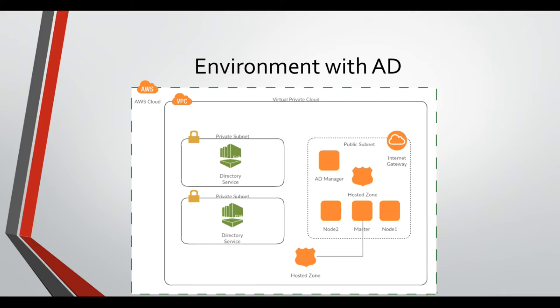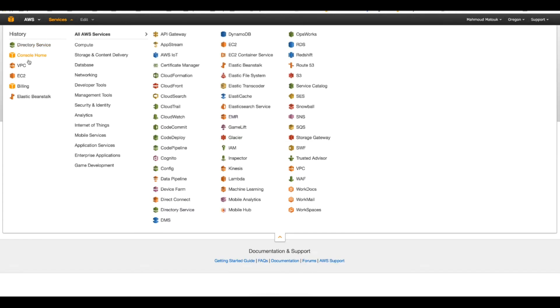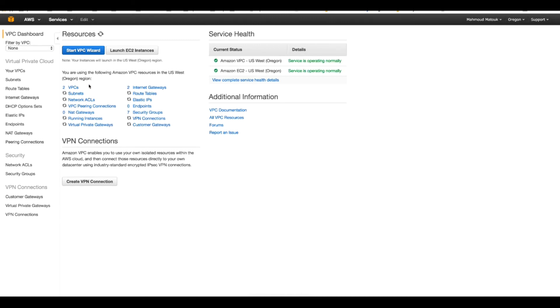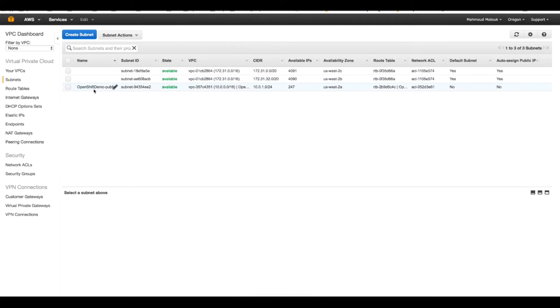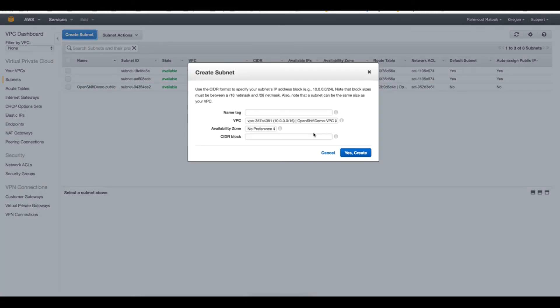Switching to my AWS console, we will start building this Active Directory. On the console I will visit my VPC section first to create the two new private subnets. I already have one public subnet for OpenShift and I will create two more private subnets.